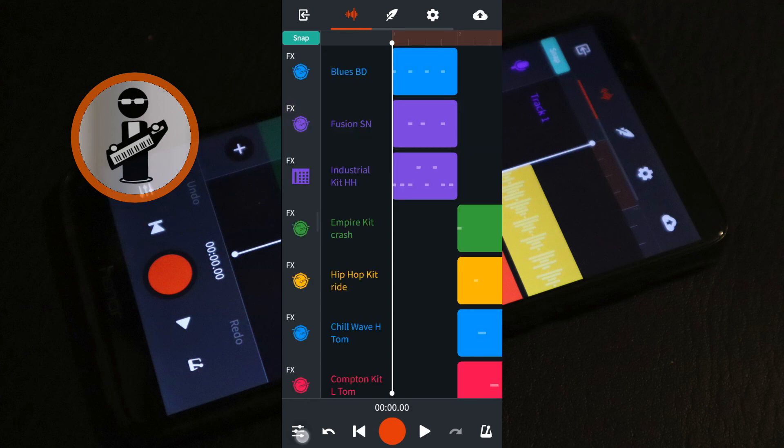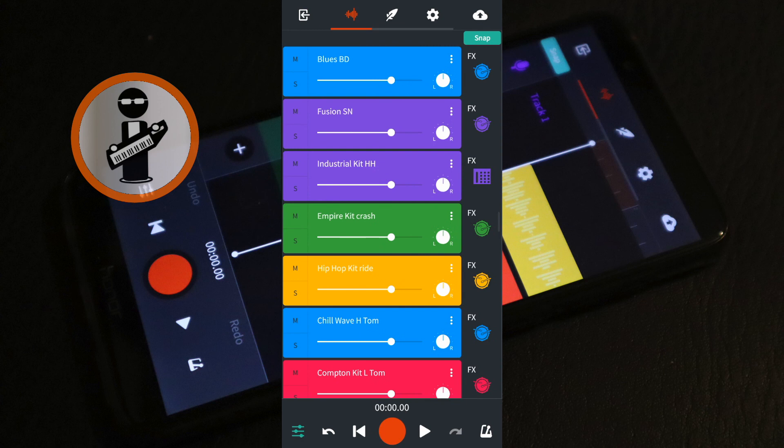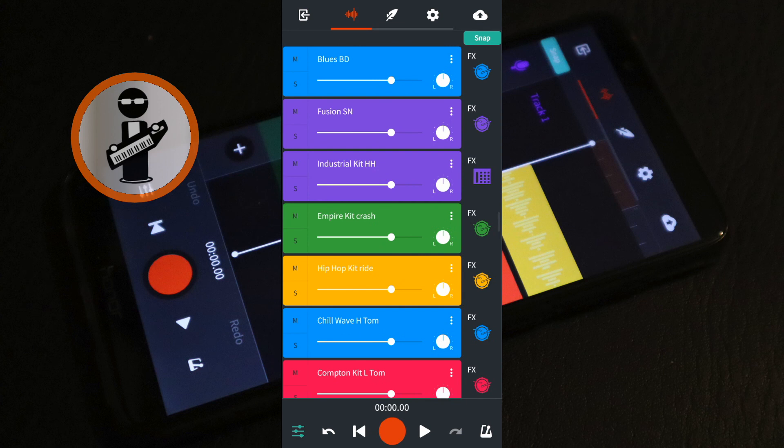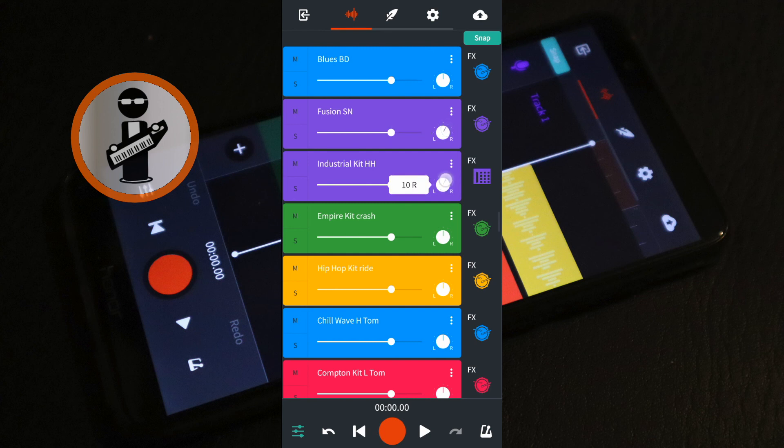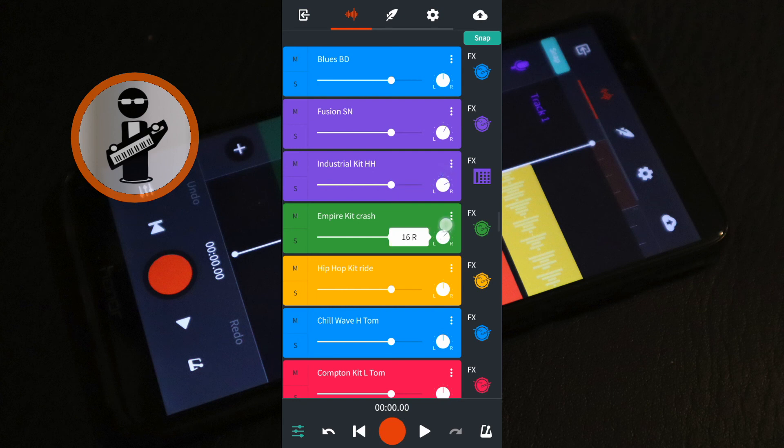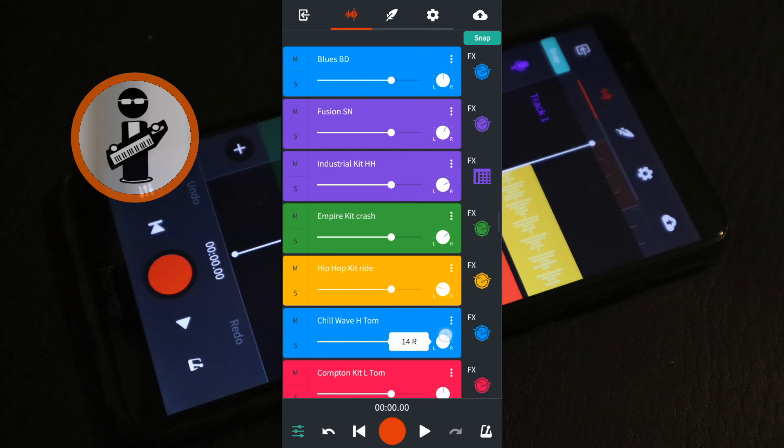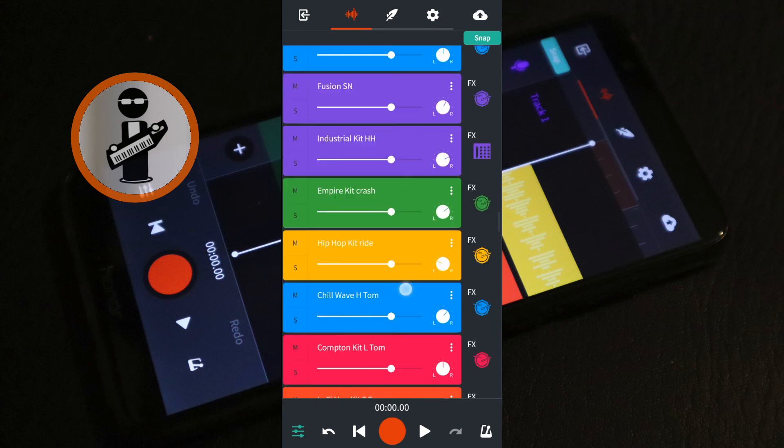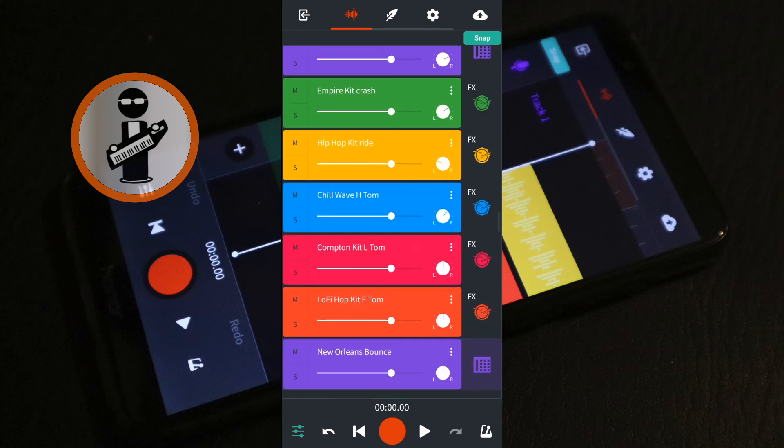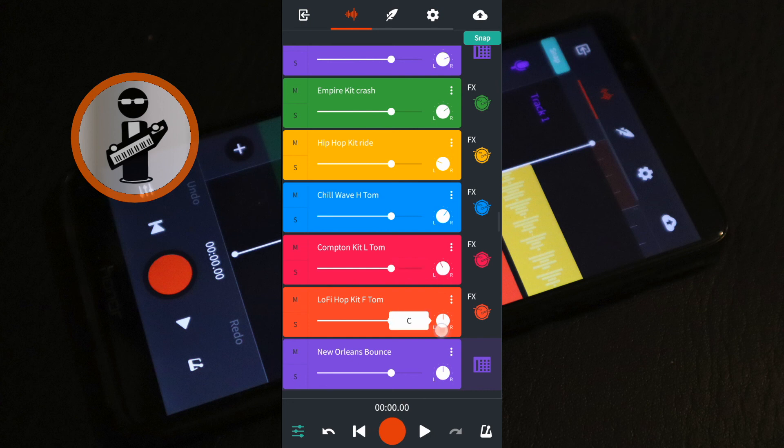Finally tap on the Mixer icon to return to the mixer settings and pan the different drum tracks as follows. Pan hi-hat to 25R, pan crash cymbal to 20R, pan ride cymbal to 25L, pan high tom to 15R, pan medium tom to 10L and pan floor tom to 20L.